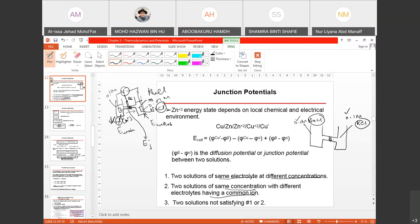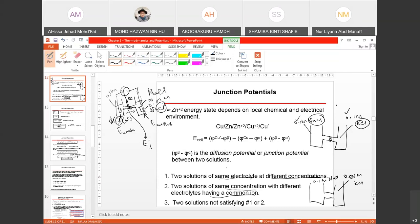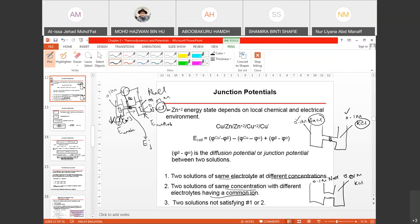The third condition is when the solution satisfies neither condition one nor condition two — meaning you have two compartments where the electrolyte is not similar and the concentration is also not similar. For example, 0.1 molar NaCl and 0.01 molar KCl.